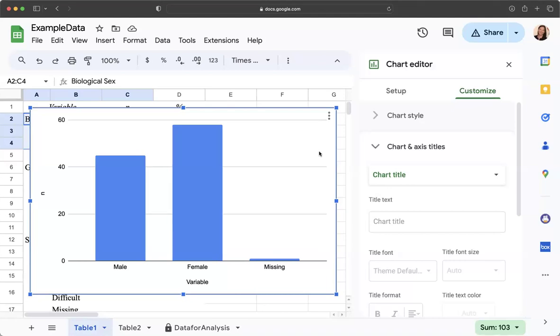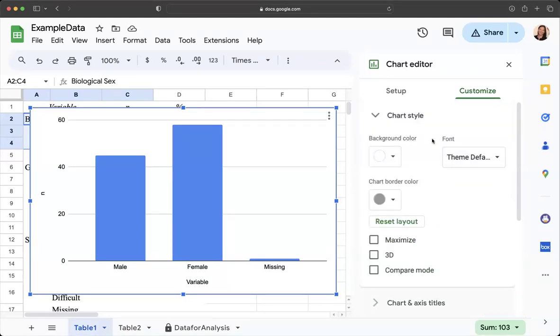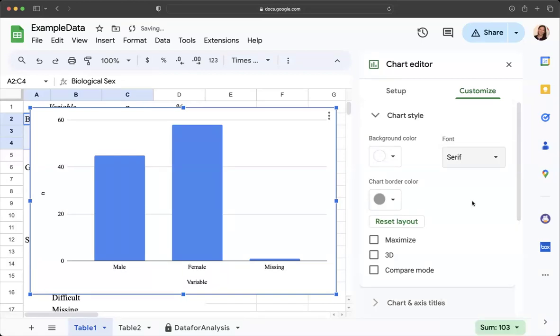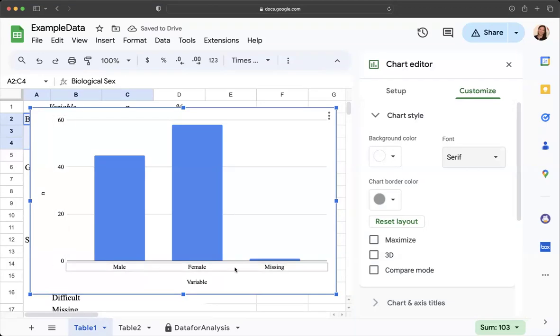I am going to change my chart style font so I'm going to click on chart style and I'm going to go to serif which is the same as Times New Roman so notice that that now should match the font that you have in your document.